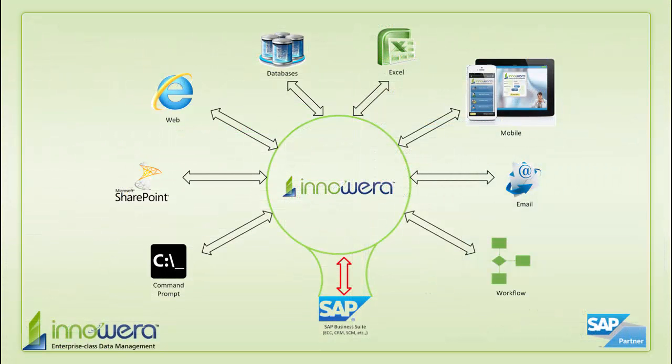Thanks for watching, and if you would like to learn more about how to simplify SAP, visit us at innowera.com.